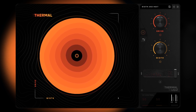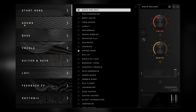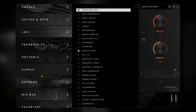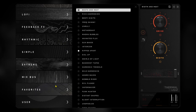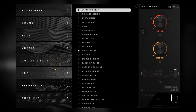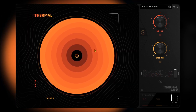I'm going to be using the 'Start Here' presets. Thermal comes with over 250 presets, and there are some tailored for drums, bass, vocals, guitar, and keys. If you're going for the lo-fi sound, feedback effects that get really crazy, rhythmic stuff, extreme stuff, things for your mix bus — there is a ton to choose from. I obviously don't have time to go through everything, but cycling through the 'Start Here' presets on these drums will give you a really good idea of what this is capable of.